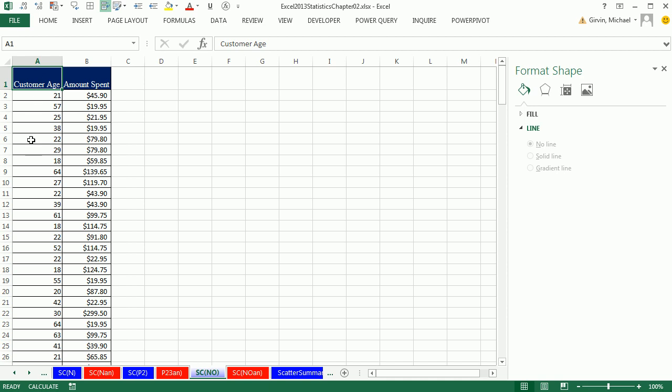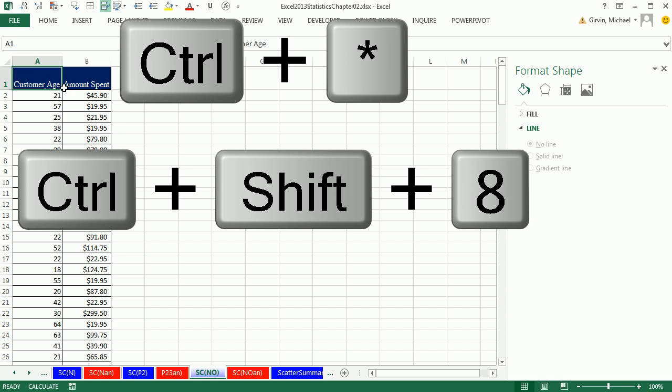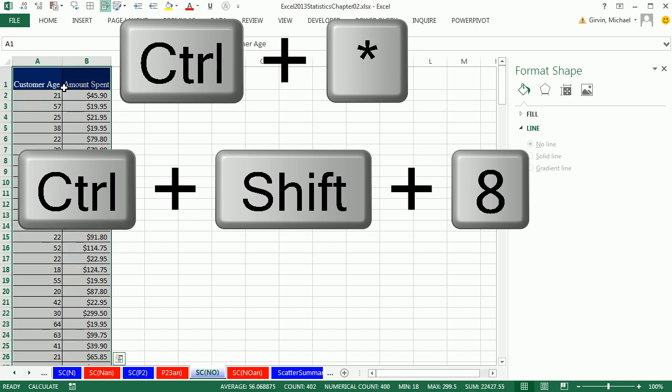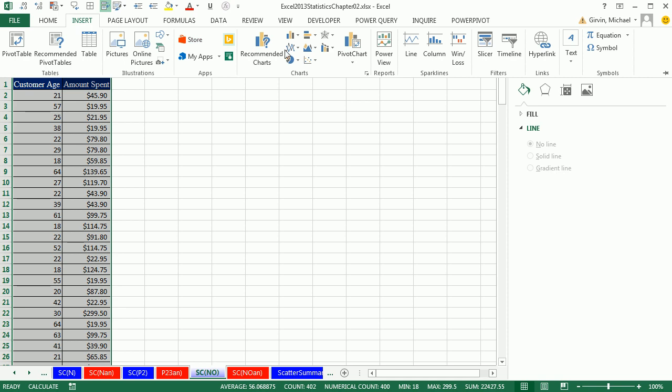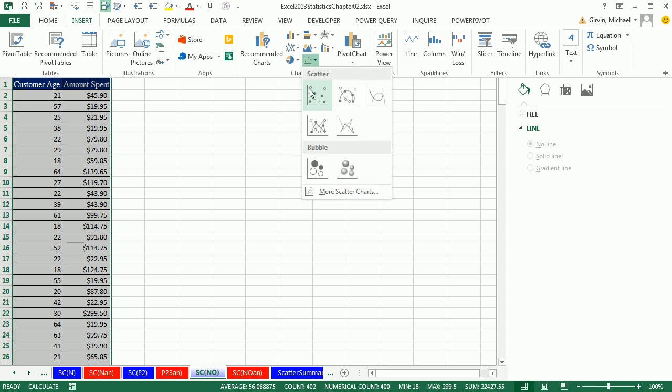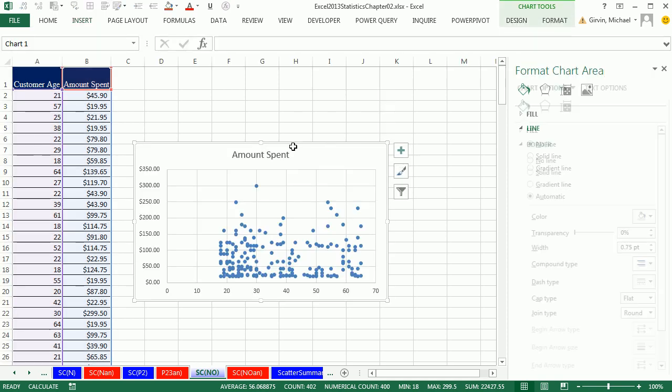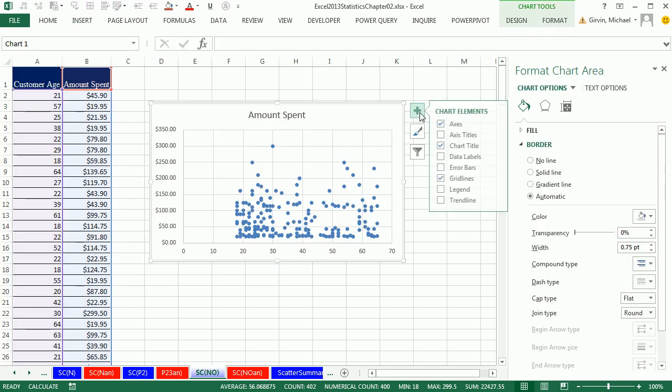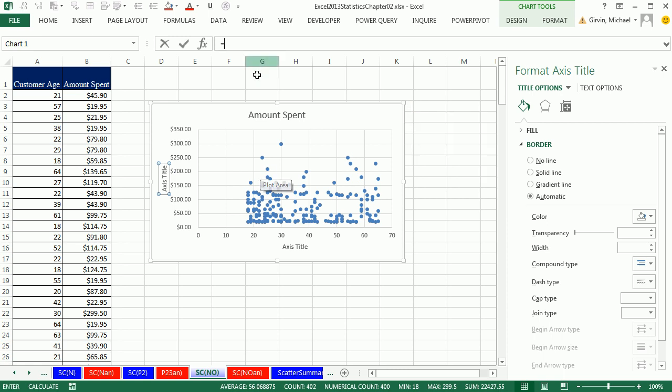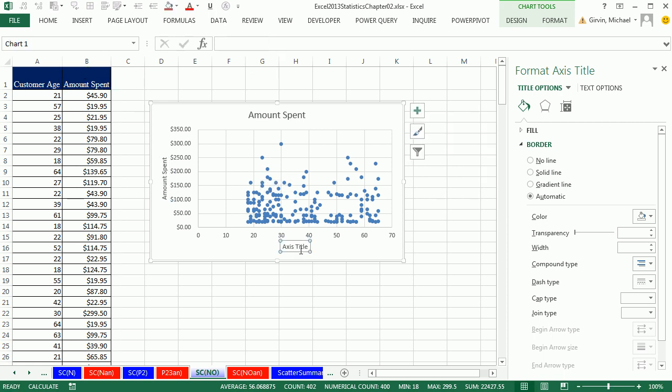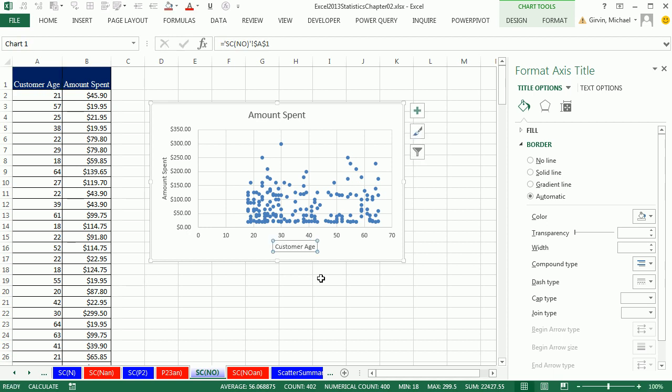The final example for our scatter chart here, this is from our boomerang sales from our website online. 200 transactions. We have age and amount spent. I'm going to use the keyboard control asterisks to highlight the whole data set, insert, scatter. And let's go and add our axis titles. Equal sign, amount spent, enter. Equal sign, customer age, enter. So this one clearly doesn't seem like there's a relationship between the two.